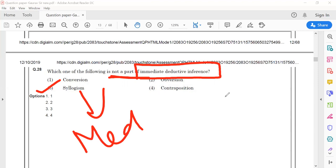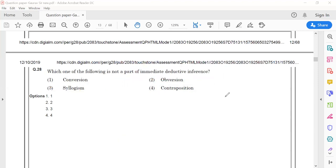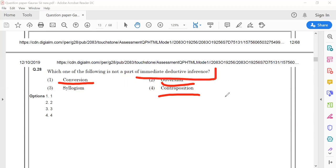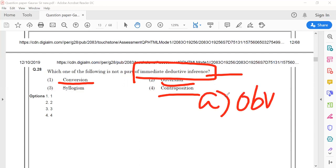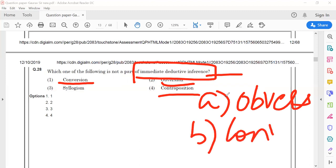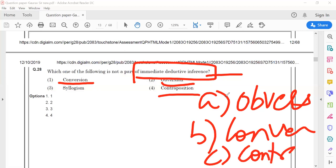Before going to the next question, we should understand the differences between the three terms under immediate deductive inference. Immediate deductive inference is divided into three kinds: the first one is obversion, the second is conversion, and the third one is contraposition.